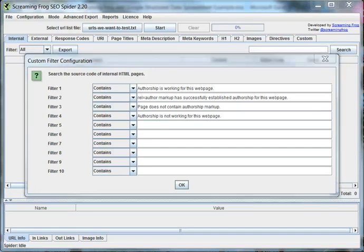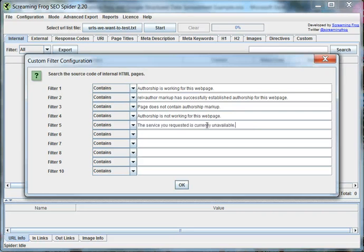The fourth one, authorship is not working for this web page, will only show up if your implementation is partially complete. For example, if you're linking out to the author page but the domain hasn't been added to a contributor section of your profile on Google Plus. That's an example of when this might show up.